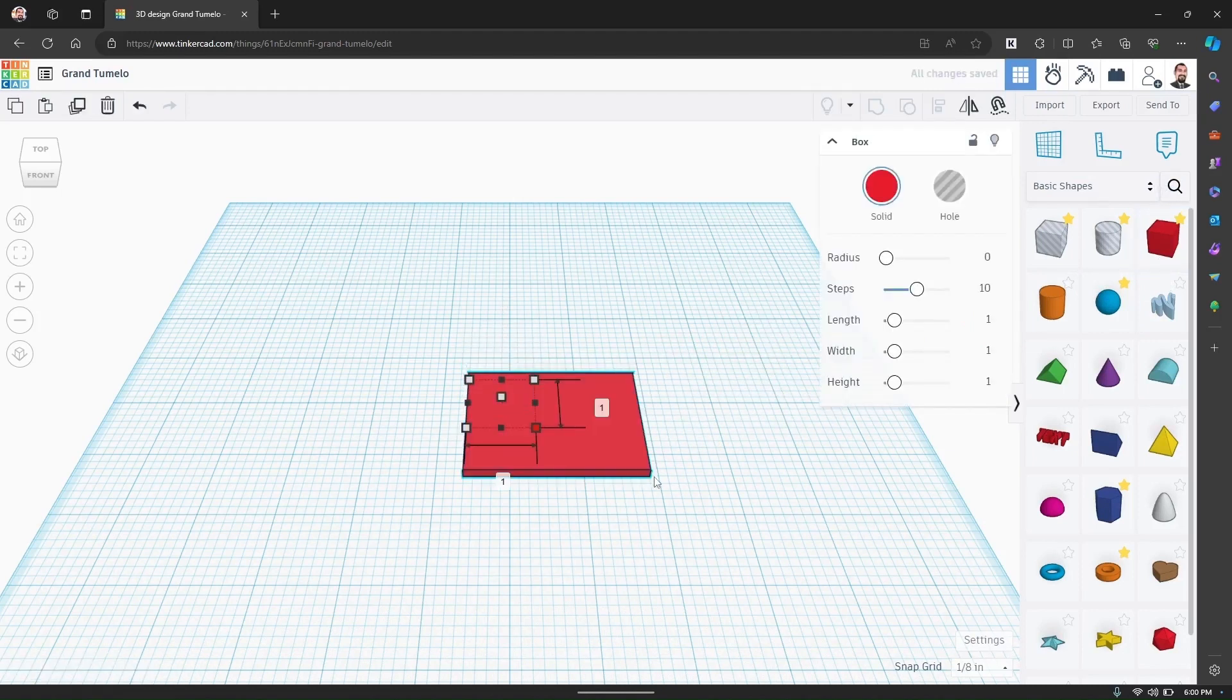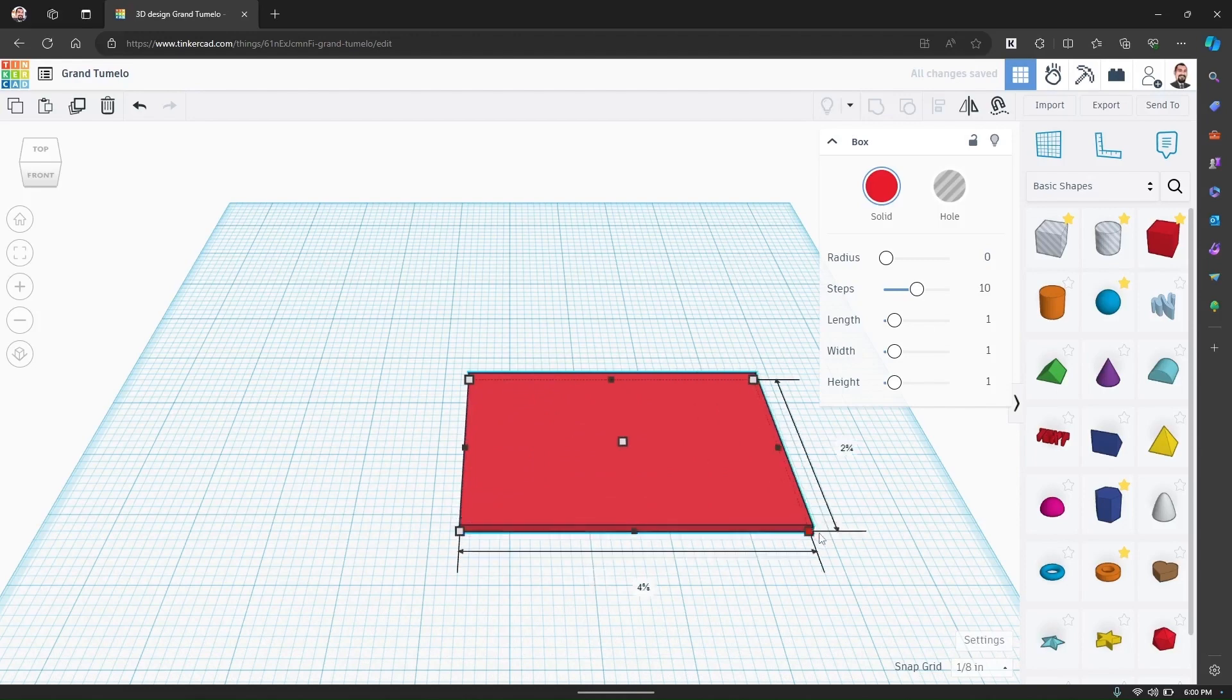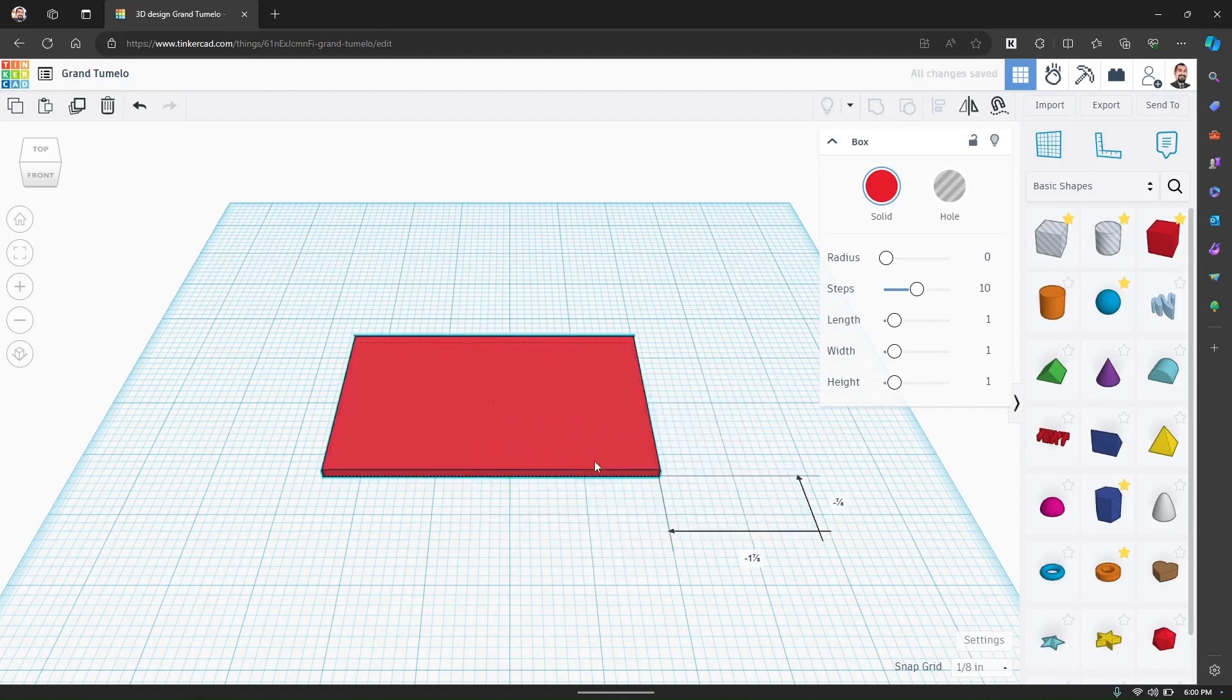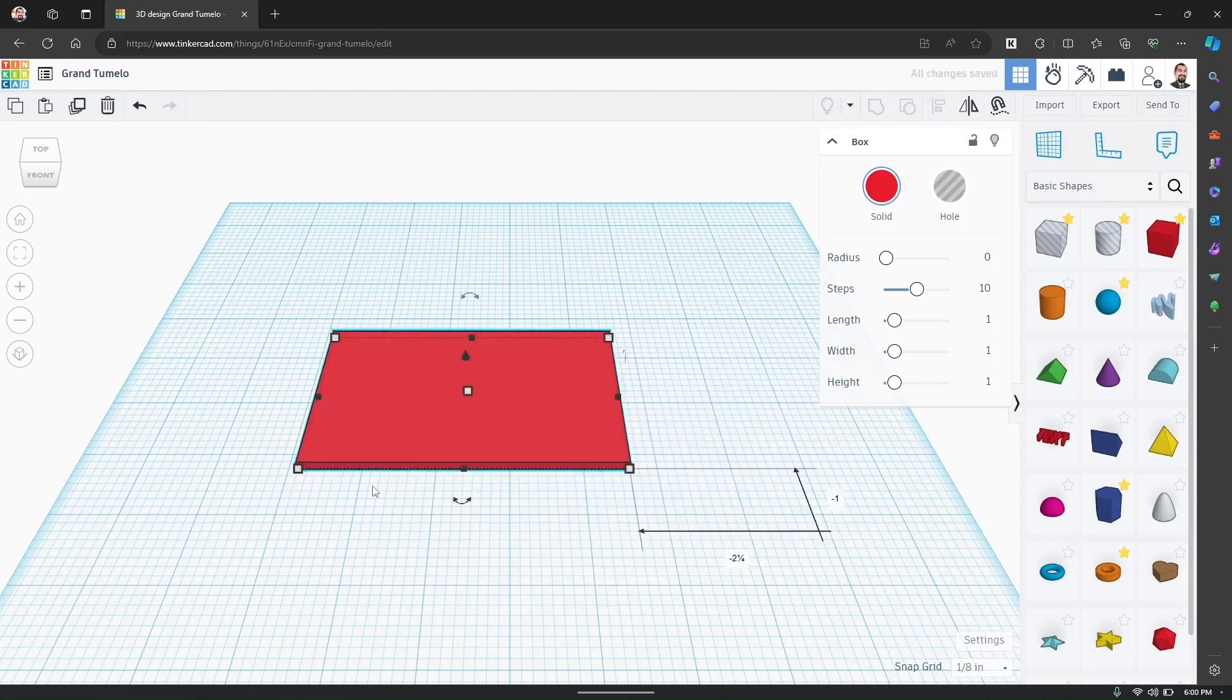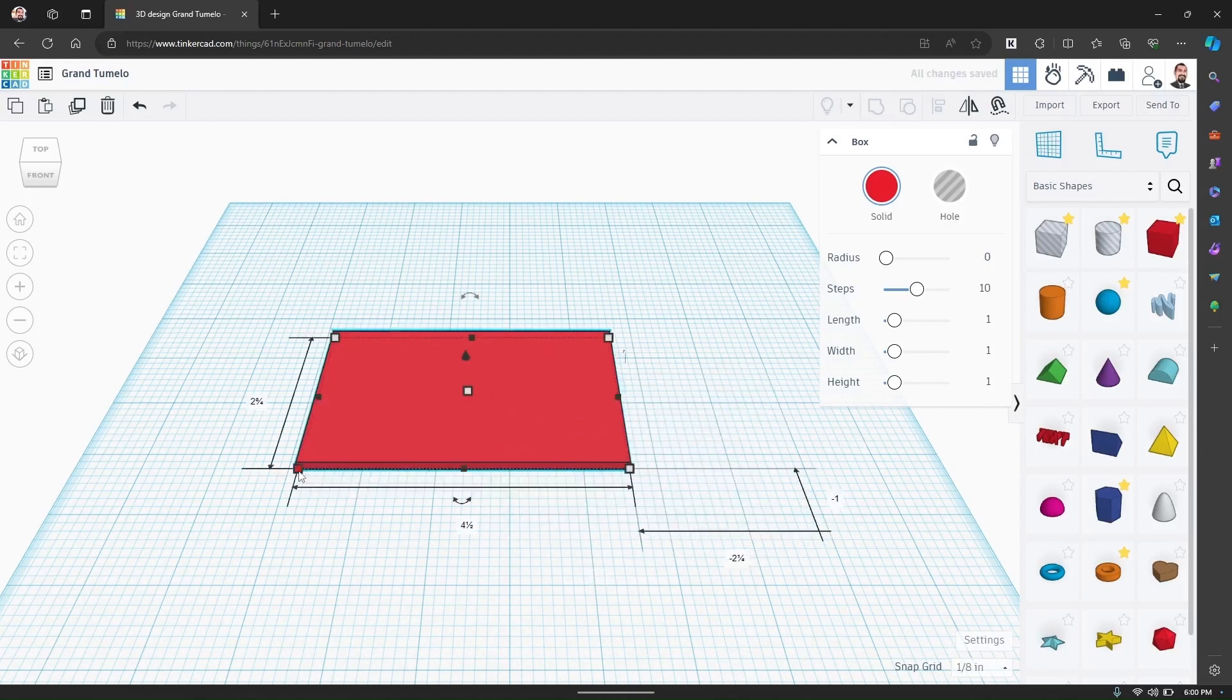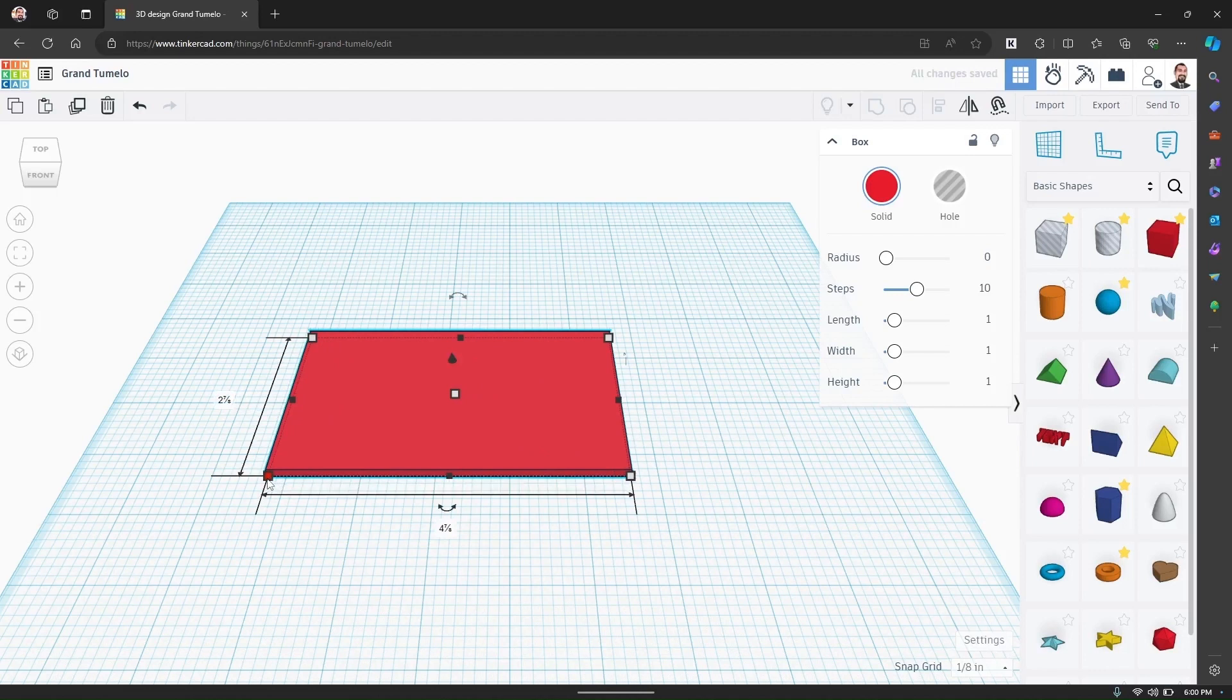Click on the box and you'll see small white squares that let you change the size. Stretch it to the dimensions you want, but for this tutorial let's make it 100mm long and 50mm wide. You can adjust the height to about 5mm for a solid plaque.